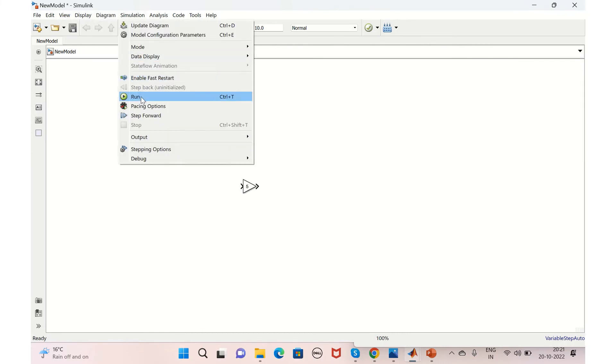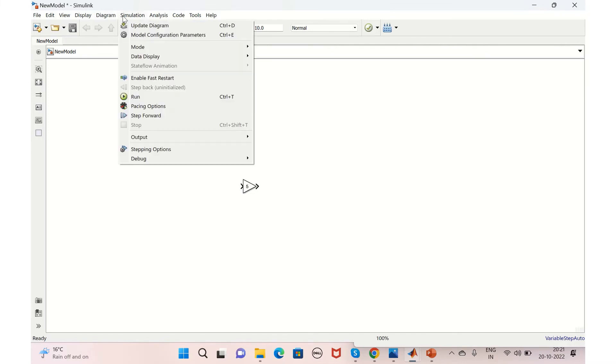Then what else we have here is the Simulation. In the Simulation, you have option to run your model. Once your model is ready, you can just run from here, as well as you have option to run here as well.